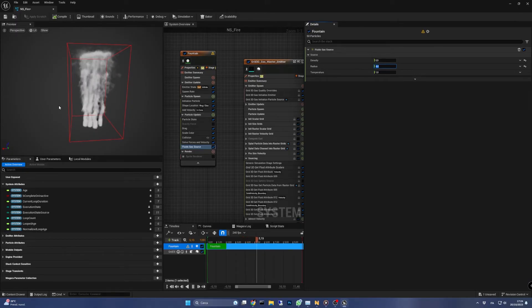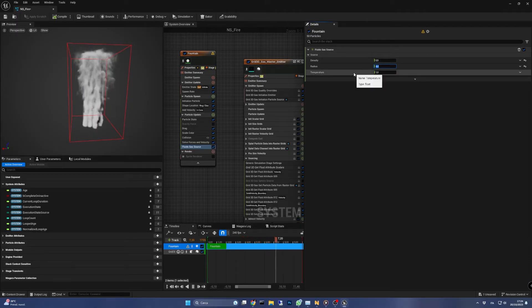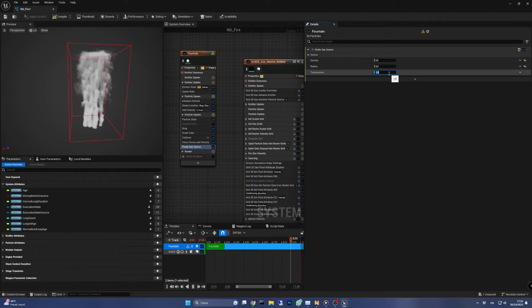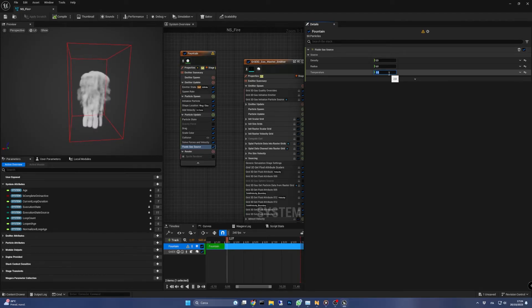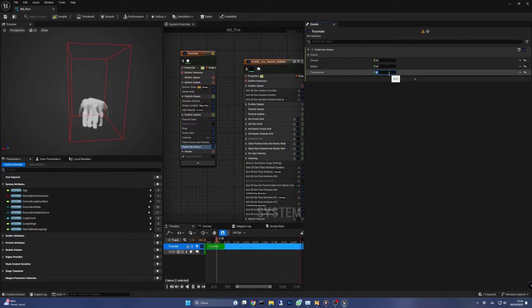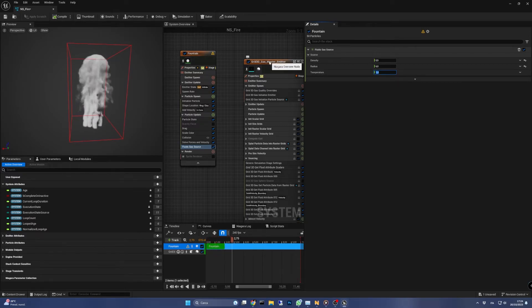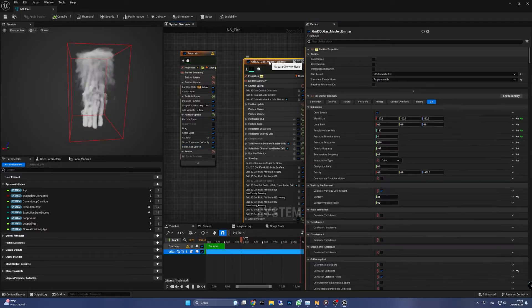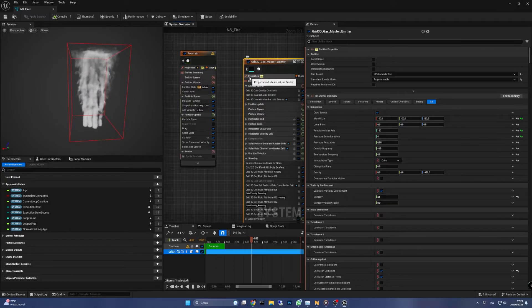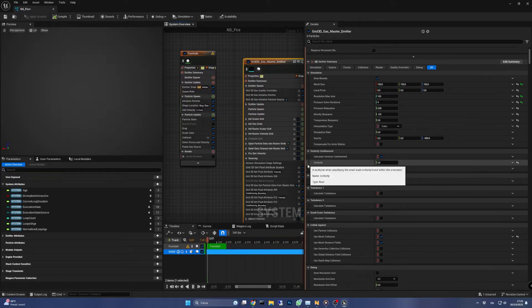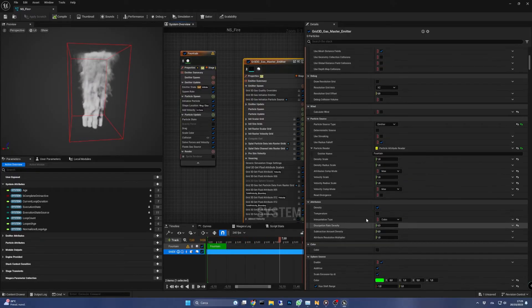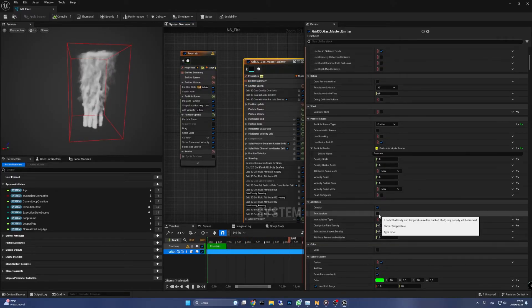That's where the temperature parameter comes to play. If you change this now it won't affect the simulation, and that's why we have to tell the gas emitter to take it into consideration. So let's go back to the emitter summary of the gas emitter, scroll down to the attributes, and check the temperature box.